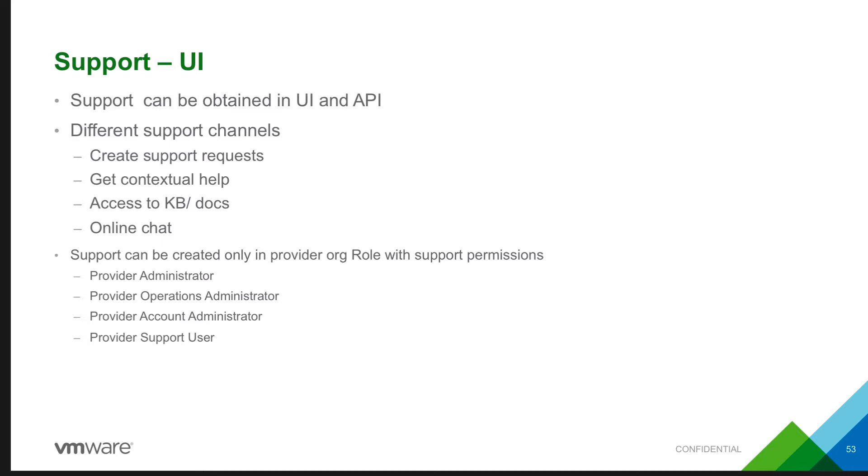Support can be obtained for a provider in both the VMware Cloud Provider Hub UI and API. And there are many different support channels.